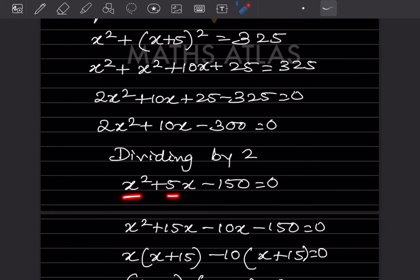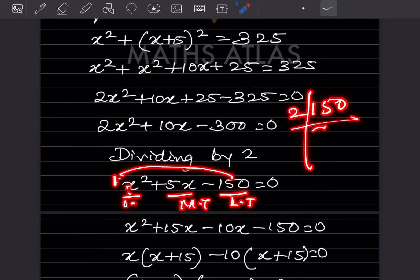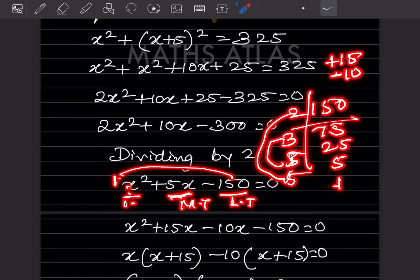There are three terms: first, middle, and last. The coefficient of x squared is 1, so we need factors of 150 that give a middle term of plus 5. The prime factors of 150 are 3, 5, 5, and 2. We find that plus 15 and minus 10 give us plus 5, so we split the middle term as plus 15x minus 10x.